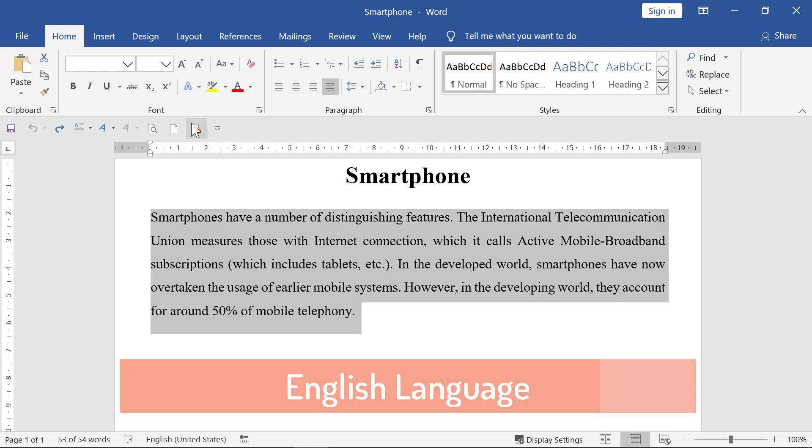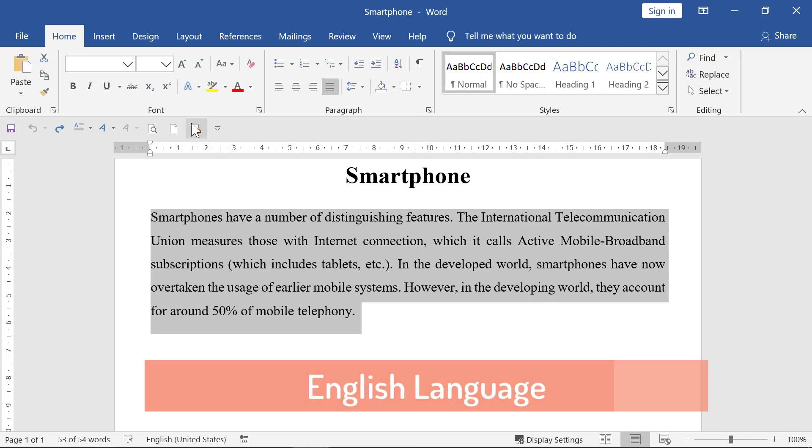However, in the developing world, they account for around 50% of mobile telephony.